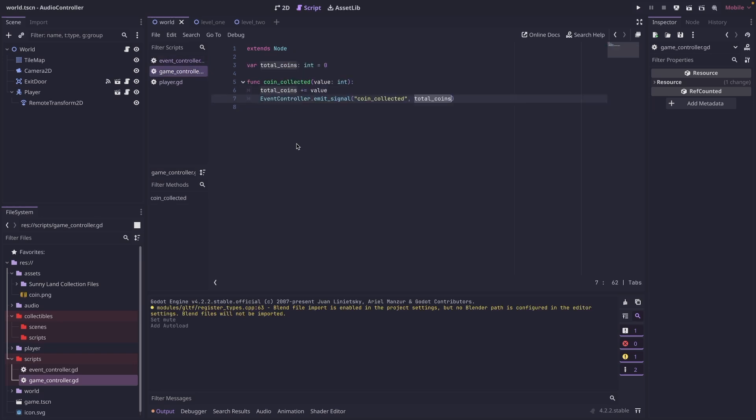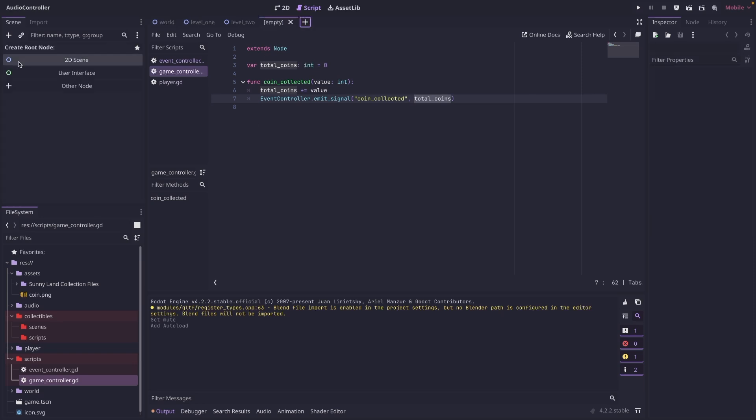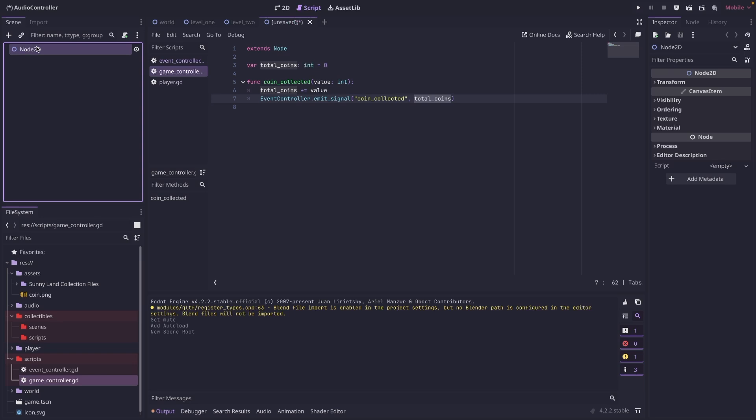The next thing we want to do is create a coin that we can collect. So let's add a new scene. It's going to be a 2D scene. We're going to call it coin.